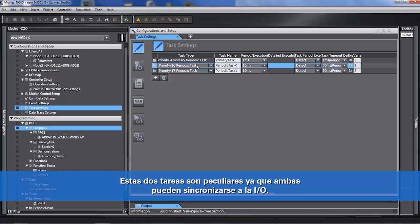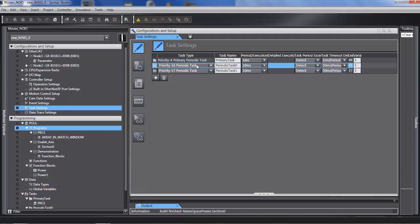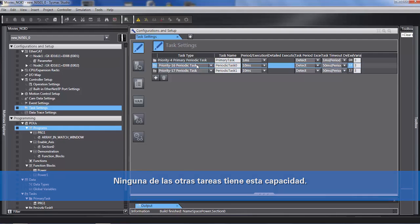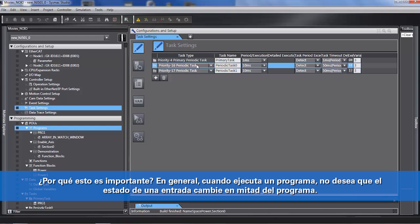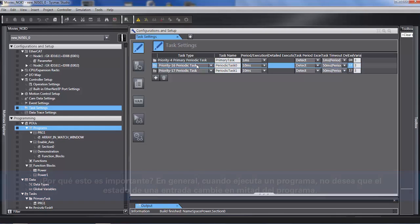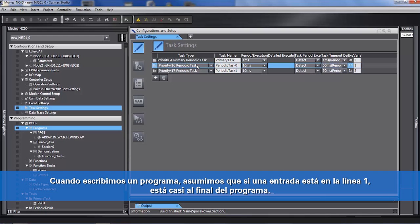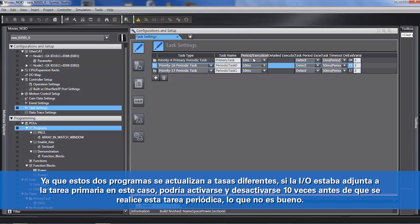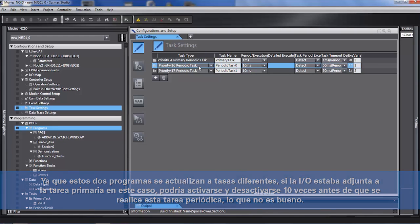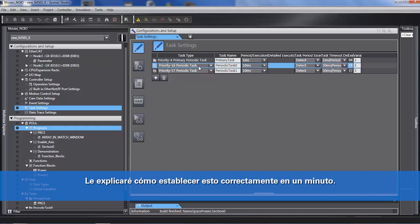These two tasks are peculiar in the fact that both of them have the ability to synchronize to the IO. None of the other tasks have that ability. Typically when you run a program, you do not want the status of an input to change in the middle of your program. We assume that if an input is on on line 1, it is still on near the end of the program. Because these two programs refresh at different rates, if the IO was attached to the primary task, it could turn on and off 10 times before the periodic task is done — which is no good. I'll get back to how to set that properly in a minute.